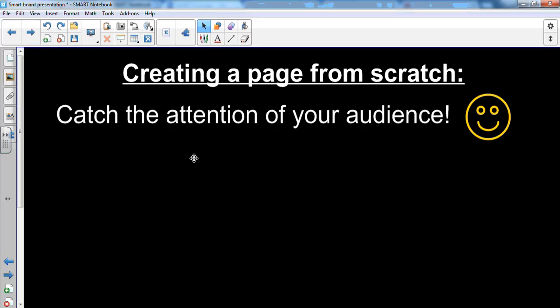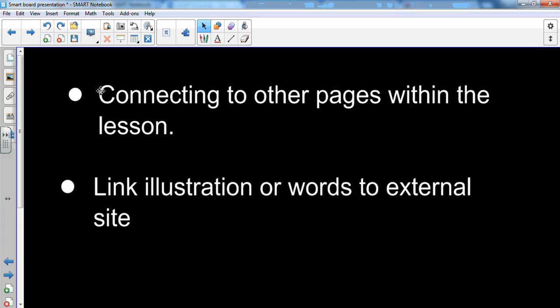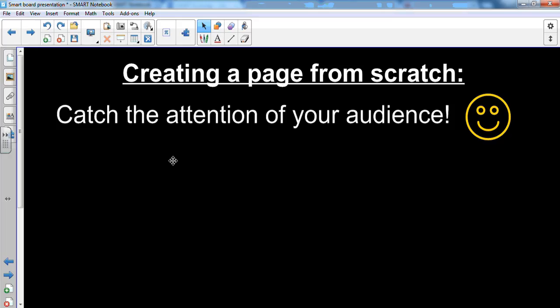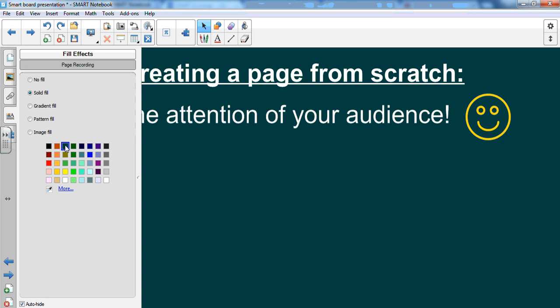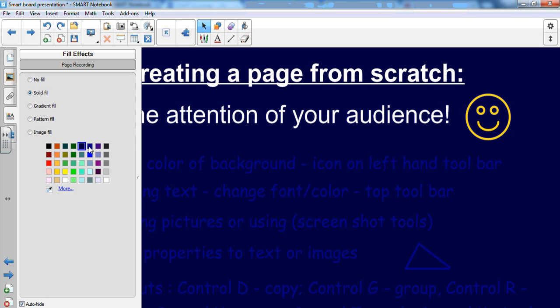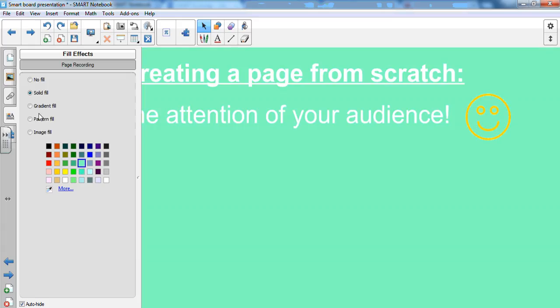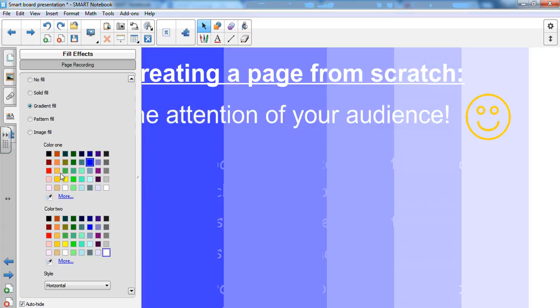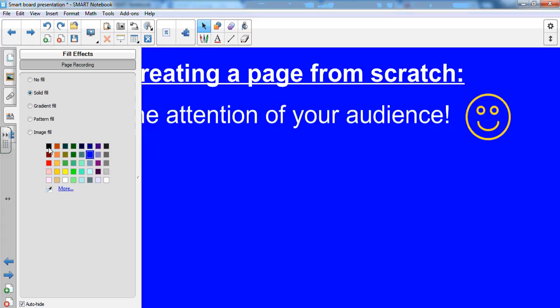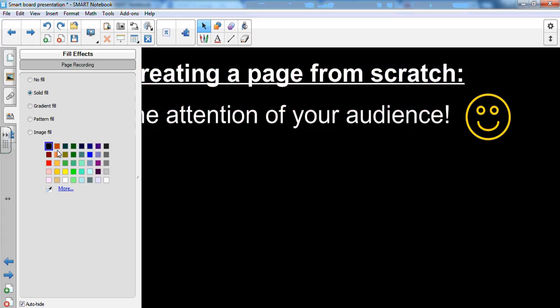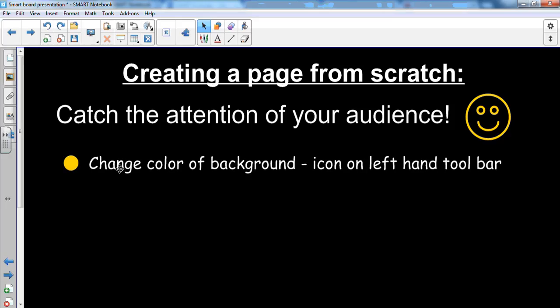When you're creating a page from scratch you want to catch the attention of your audience. And often times a white blank screen is not the way to catch their attention. So we change this screen up just a little bit by changing the background. Click off of the words and just onto the page. And when you go to this icon on your left hand toolbar, you'll come across different ways to change the colors of your background. I like using solid fill. You can do gradient fill as well. There's a variety of different things and ways to change it. I'm going to stick with black for now. So that's how you change the color of your background.